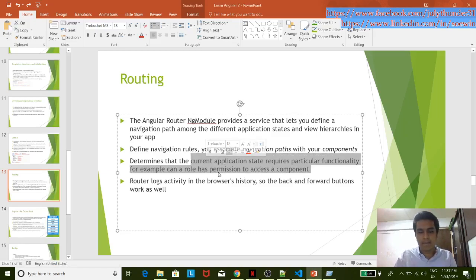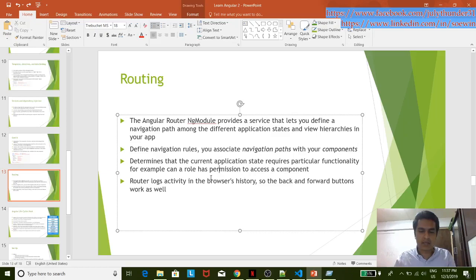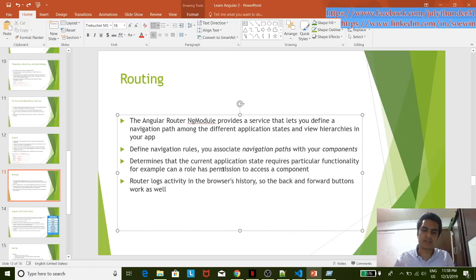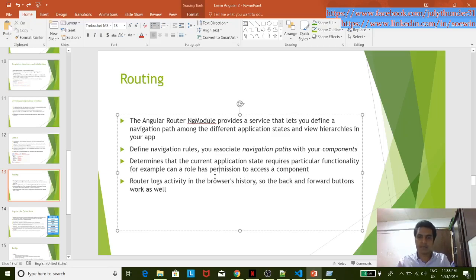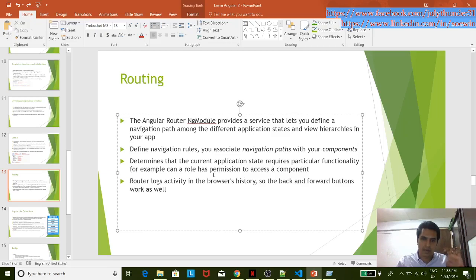Routing the user component, the user navigation component, with permissions — the routing definition. The admin and administrator solution is a navigation component. The user solution is a menu.